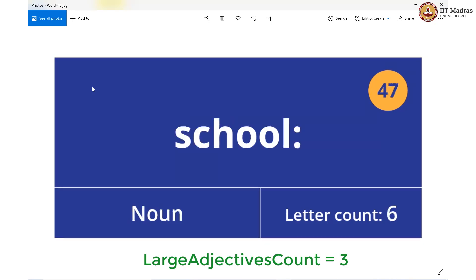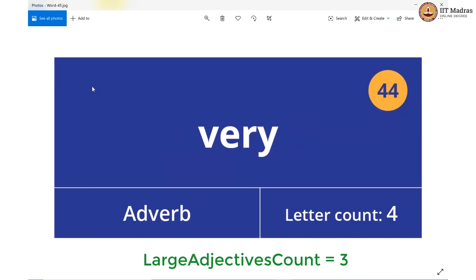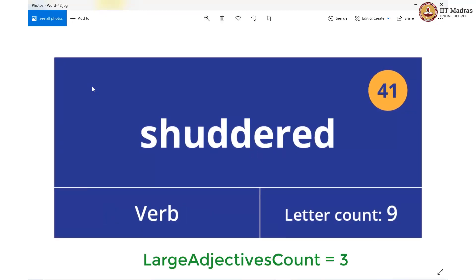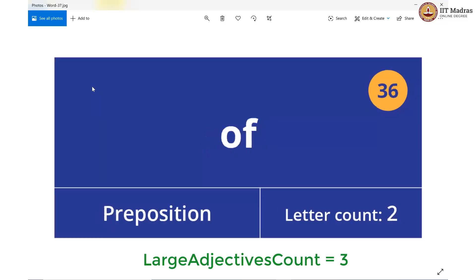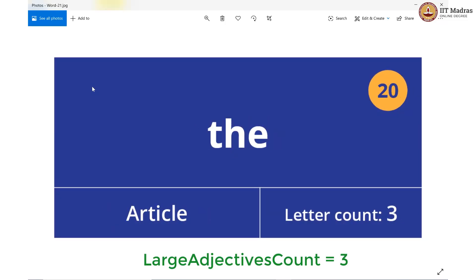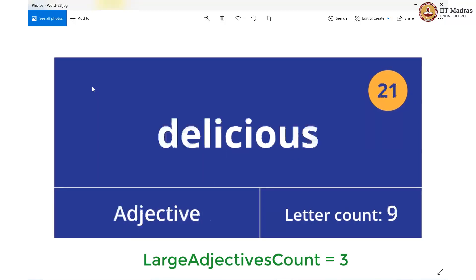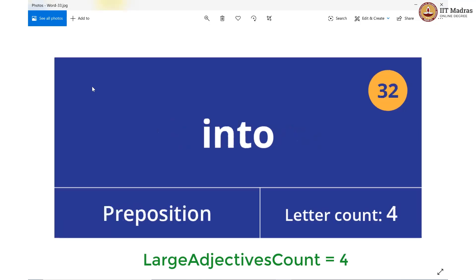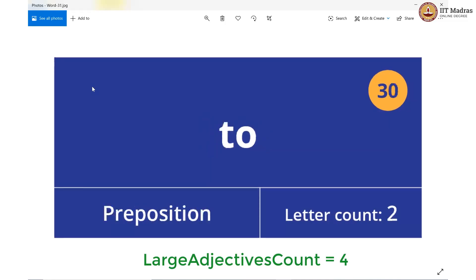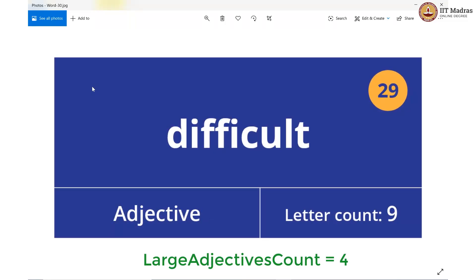Moving on: article, noun, preposition, noun, adverb, article, preposition, verb, pronoun, noun, conjunction, preposition, noun, article, noun, verb, preposition, article, article, sentence — then an adjective of 9 letters. So now we increment again and we have 4 large adjectives, the count is now 4. Moving on: preposition, verb, preposition — adjective of 9 letters again. So we increment one more time and now we have our variable equal to 5.